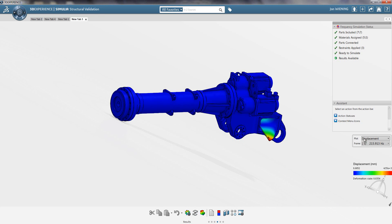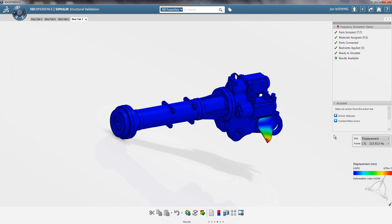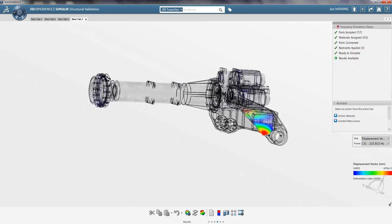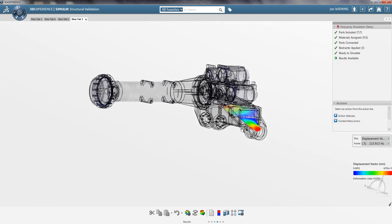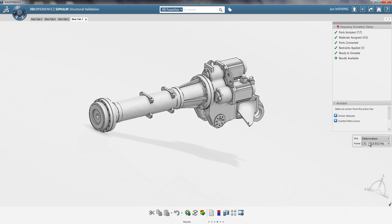The results that I can view include displacements, deformation, and displacement vector. Vector shows a visual indicator of the distance that an individual node would travel.